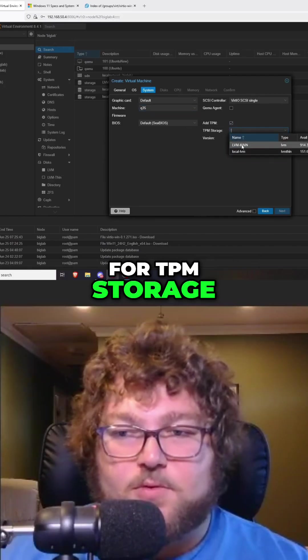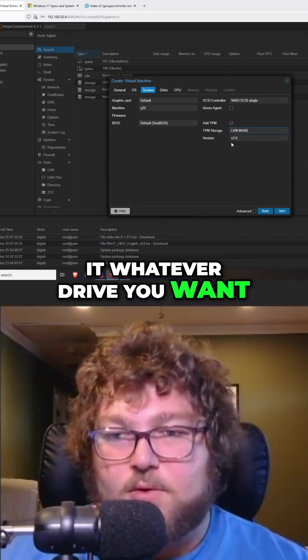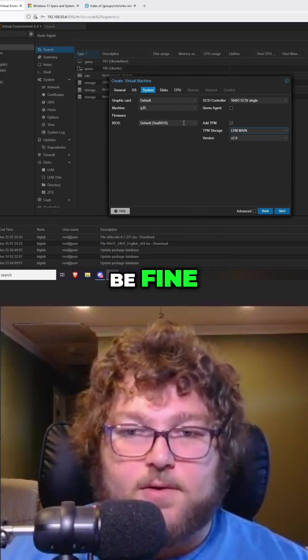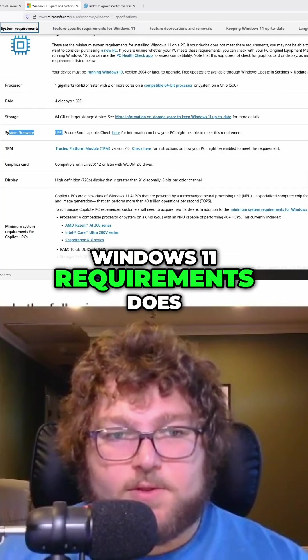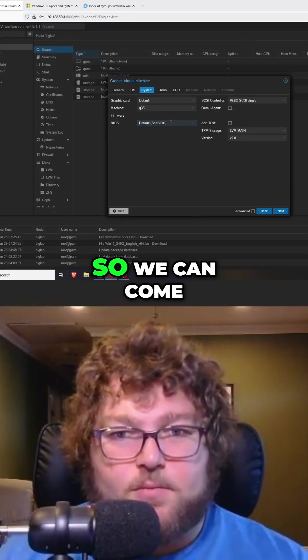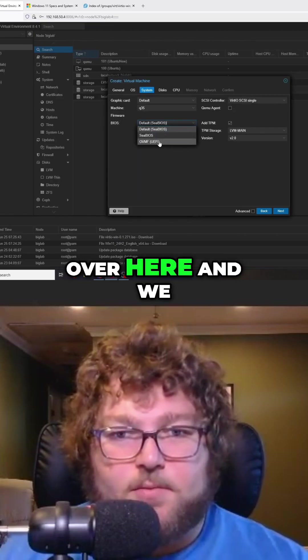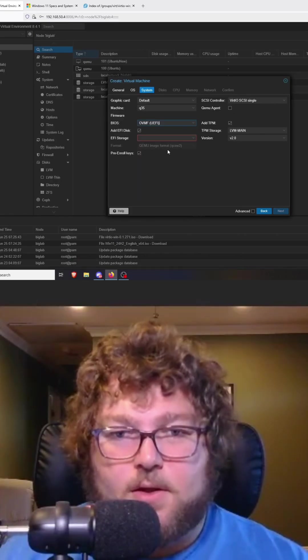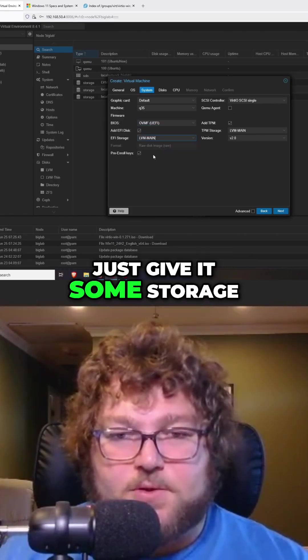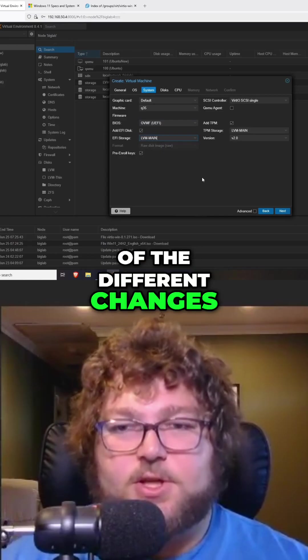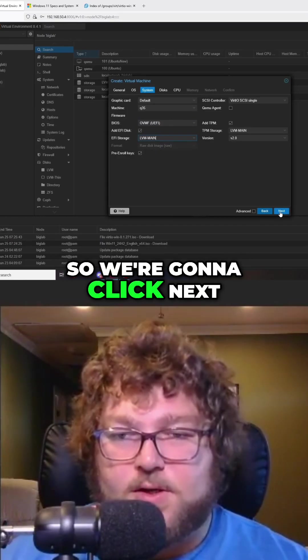For TPM storage, we could just make whatever drive you want, and version 2 should be fine. Over here, Windows 11 requirements say it wants UEFI. So we can come over here and change it to UEFI, and then we'll give it some storage. This will be most of the changes we're going to make to this VM. We're going to click next.